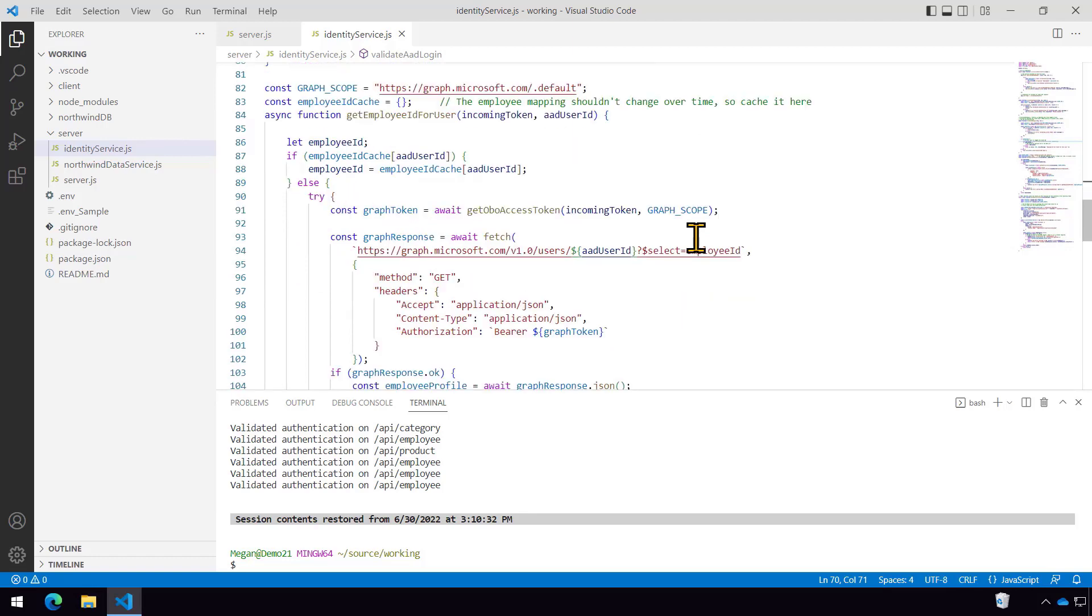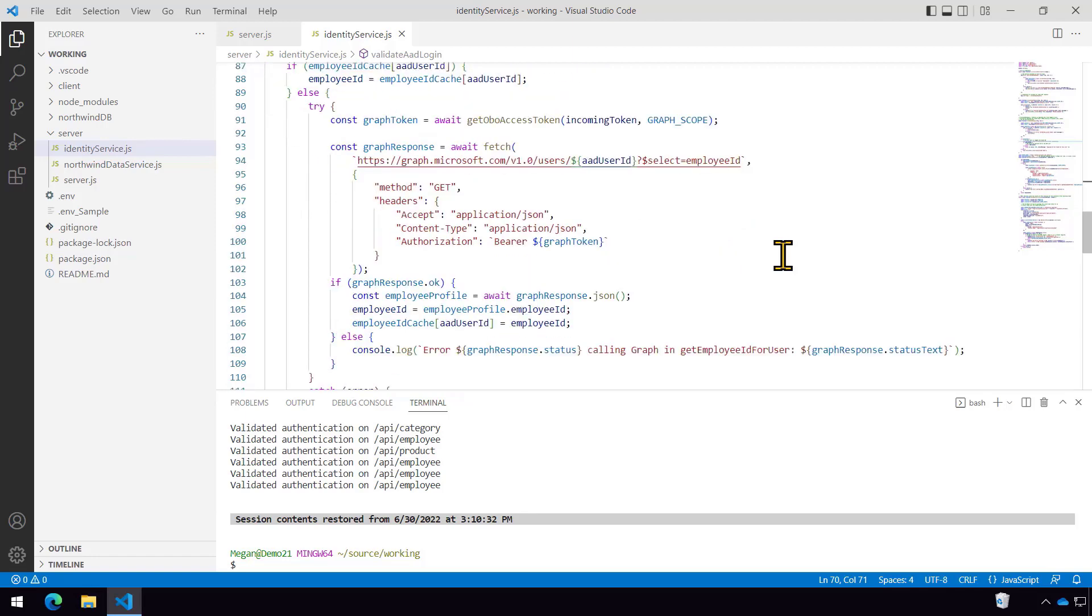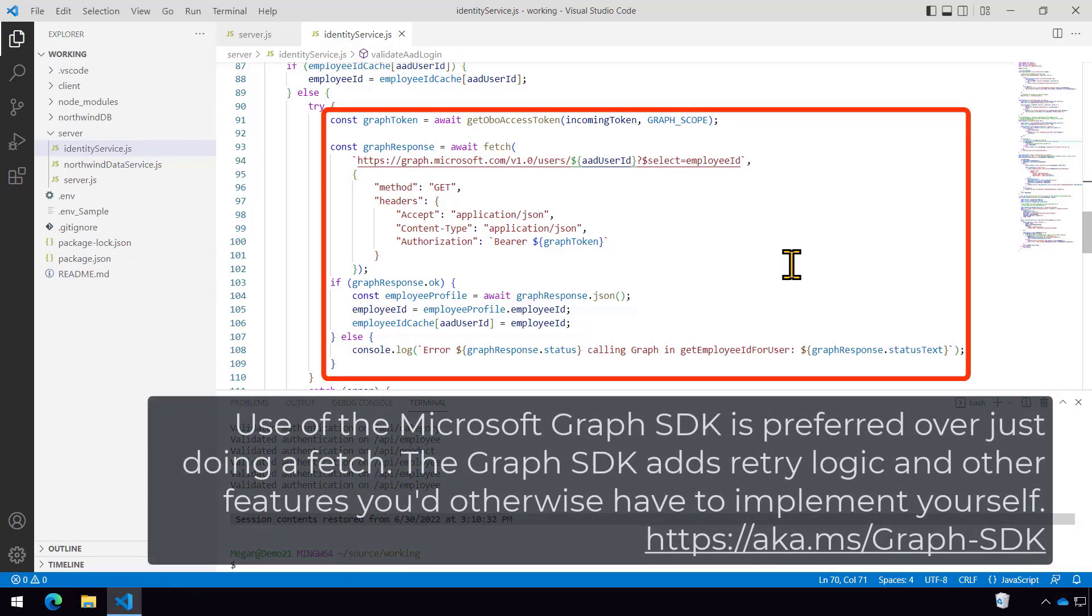And get employee ID for user is going to call the Microsoft Graph. That's the main API for all of Microsoft 365 and Azure AD. And so we're just going to use this to look up the employee ID. And you can see that on line 94 where there's a $select equal employee ID. So graph is a whole subject unto itself. We're planning labs specific on graph, but to keep it really super simple here, we're just calling it with a regular fetch.